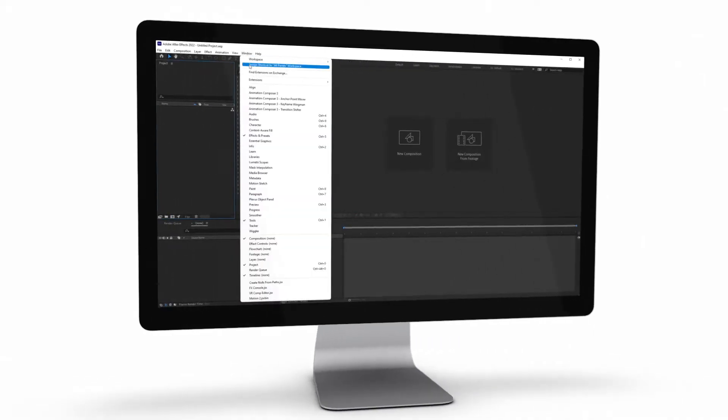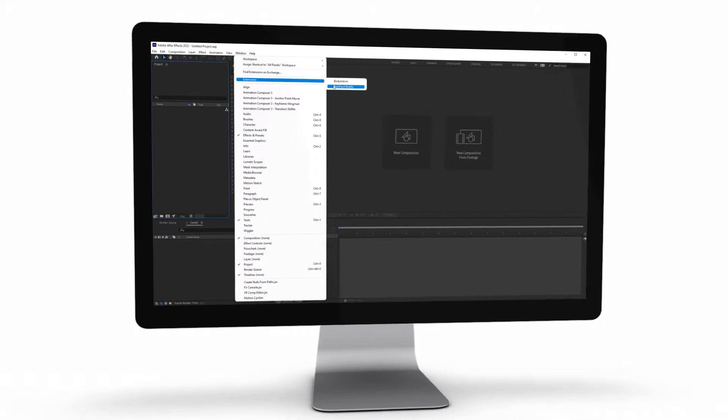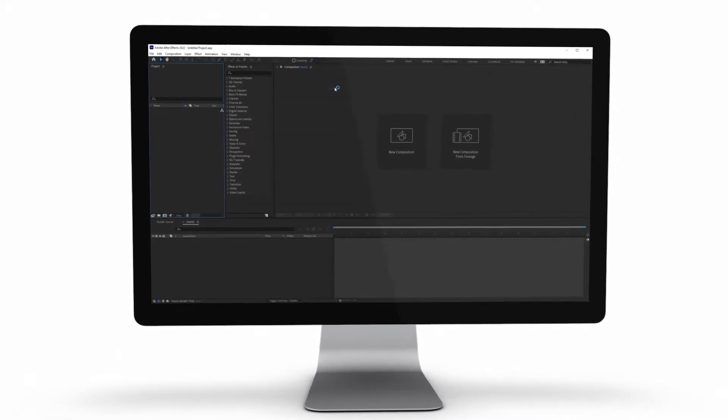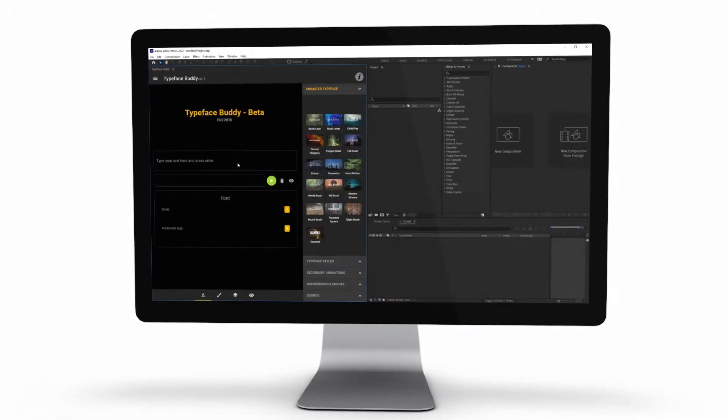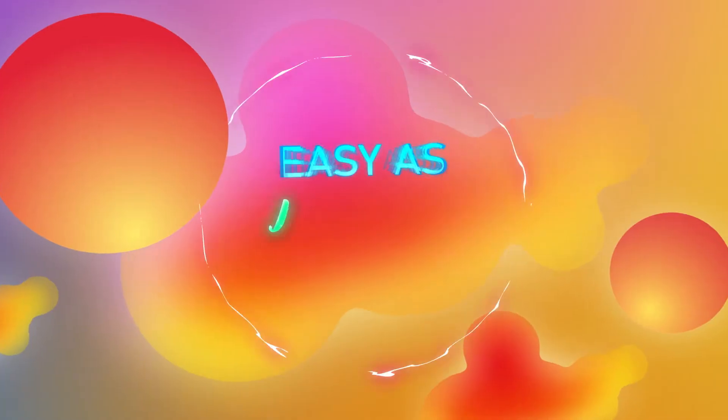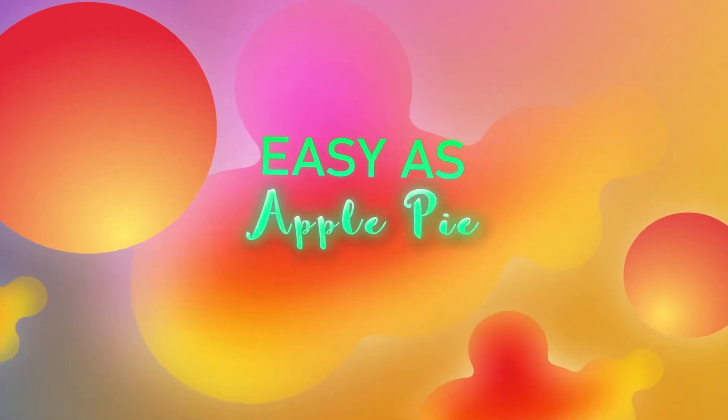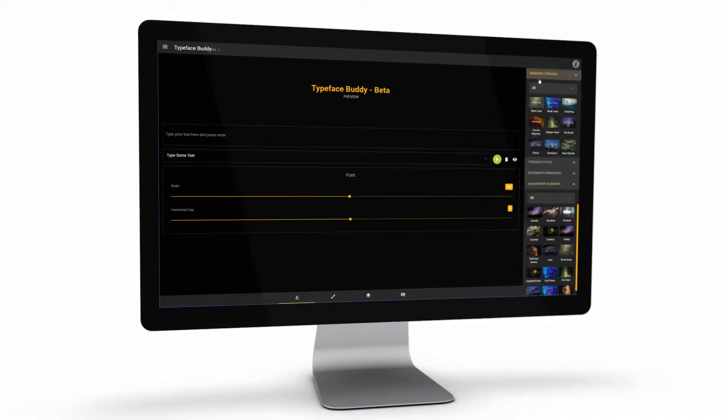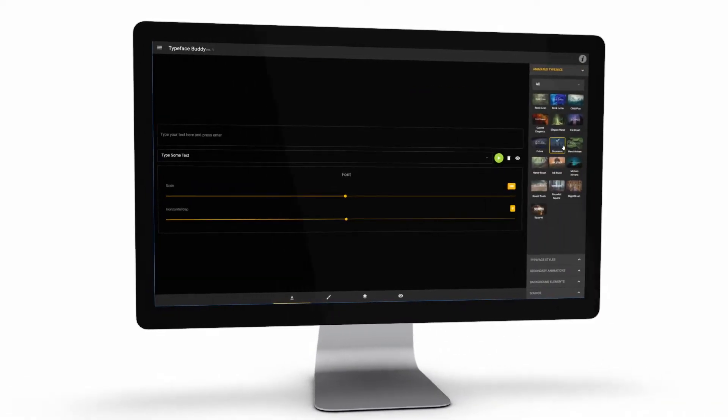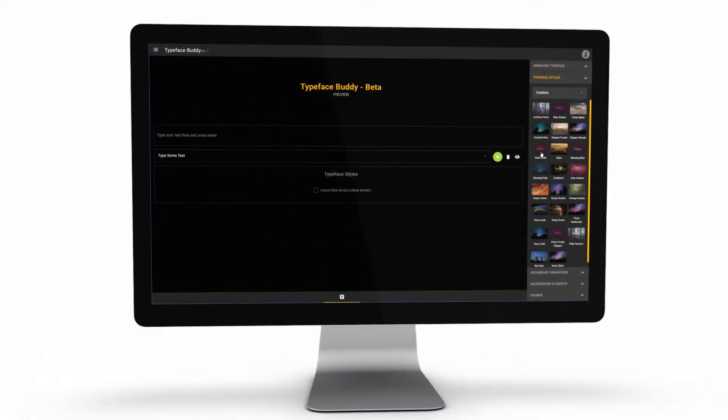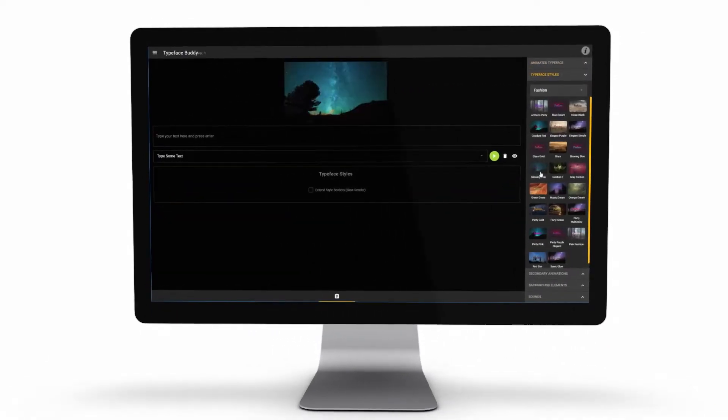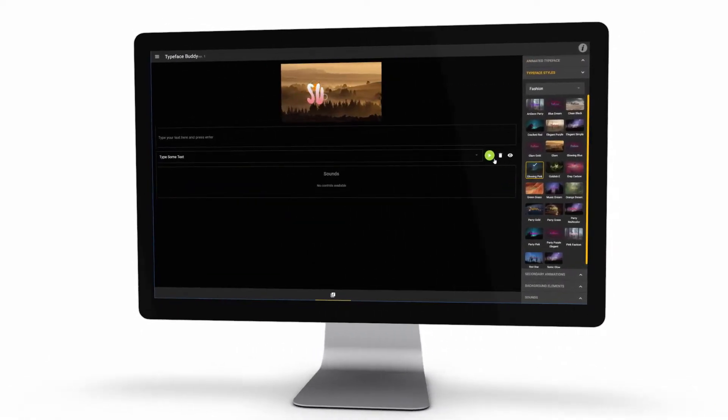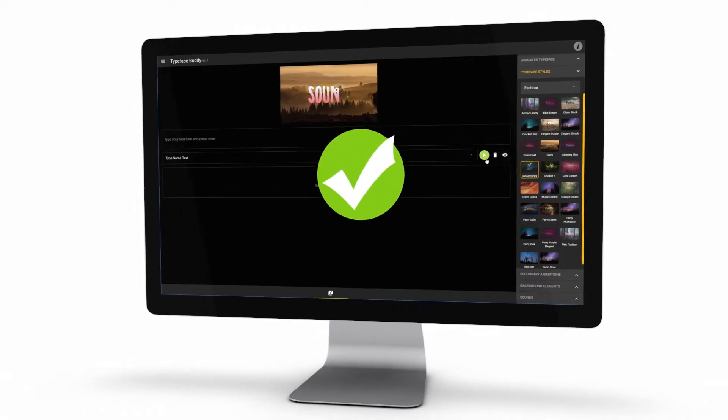Create professional looking texts inside of After Effects with just a few clicks. As easy as Apple Pie. Choose your animated font, choose a style for the selected font, and hit the apply button. It's so simple!